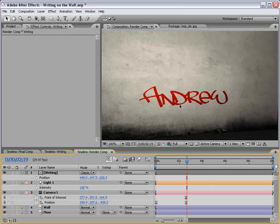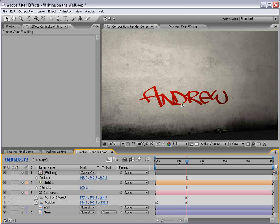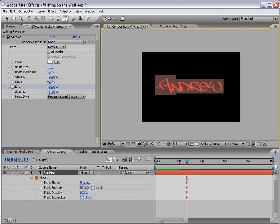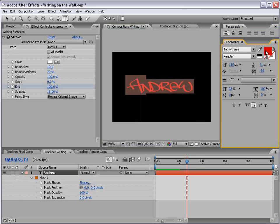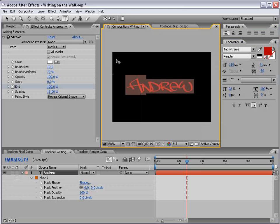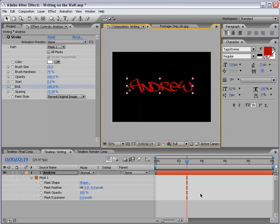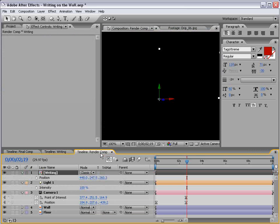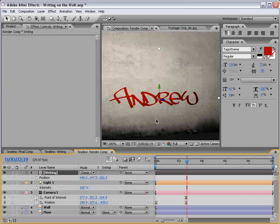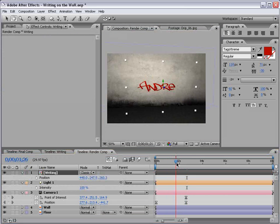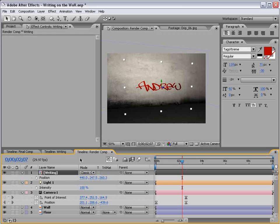And the great thing is, anything we want to change about this writing, we can just double-click, Alt, double-click on the writing, and change it in here. We can change the color, we can make it a little darker. And you can see, it comes across a little bit darker, a little bit more neutral.